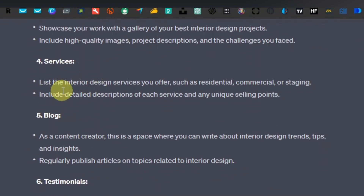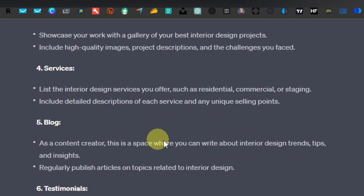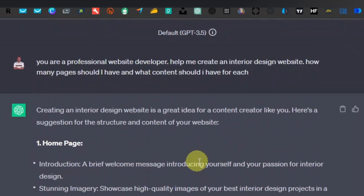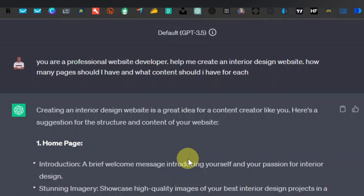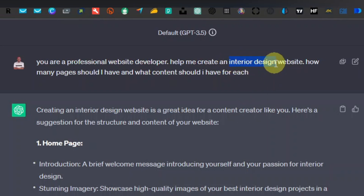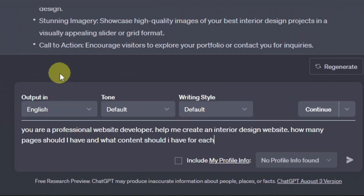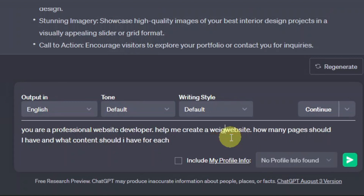Under services, you can list the interior design services you offer, such as residential, commercial, or staging. This is specific to an interior design website, but you can create different types of websites. For example, if you want to create a website for weight loss products, all you need to do is replace 'interior design' with 'weight loss' in the prompt. You can just copy the prompt, paste it, and change that one section.